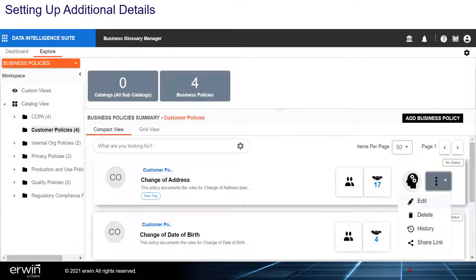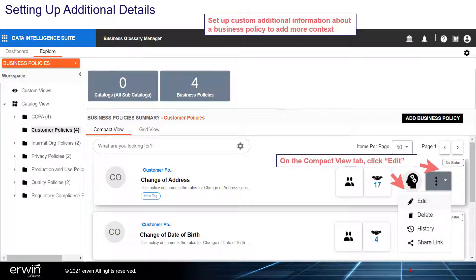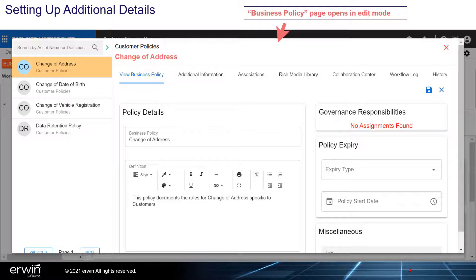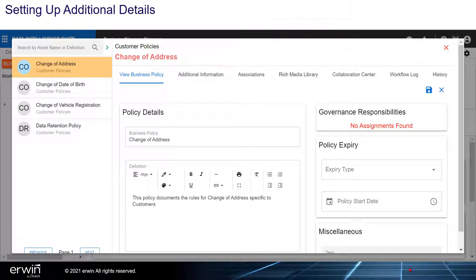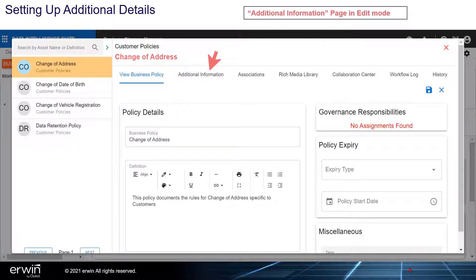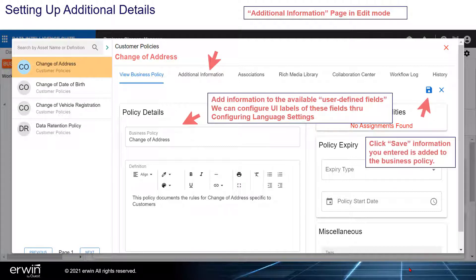Setting up additional details. Set up custom additional information about a business policy to add more context. On the Compact View tab, click Edit. The Business Policy page opens in edit mode. Click the Additional Information tab. Add information to the available user-defined fields. You can configure UI labels of these fields through language settings. Click Save and the information entered is saved to the business policy.